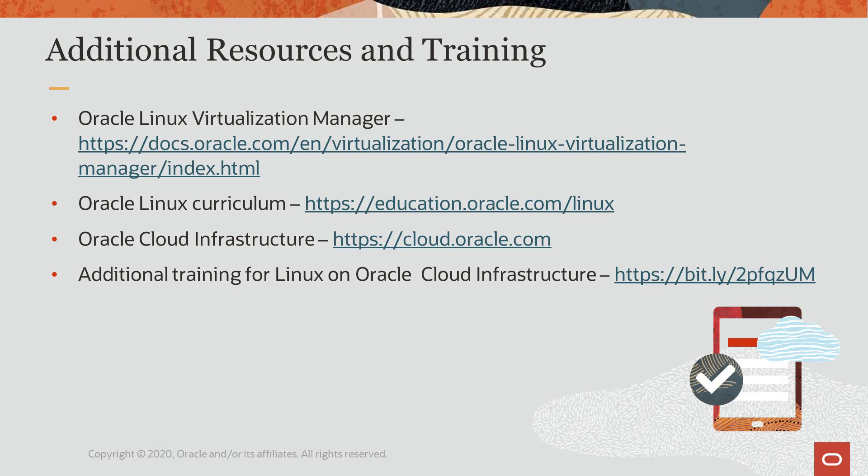Oracle provides an extensive number of resources which you can use to find out more about this subject and others. You can find documentation on Oracle Linux Virtualization Manager at the link shown. There is a comprehensive Oracle Linux curriculum available to support a full range of Linux administration skills for cloud, on-premise, and hybrid users. For more information or to get started on Oracle Cloud Infrastructure, go to cloud.oracle.com. And for more training on Linux on Oracle Cloud Infrastructure, go to the link shown here.